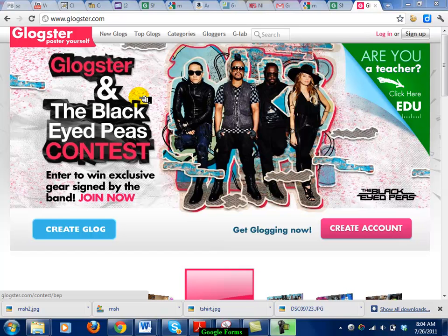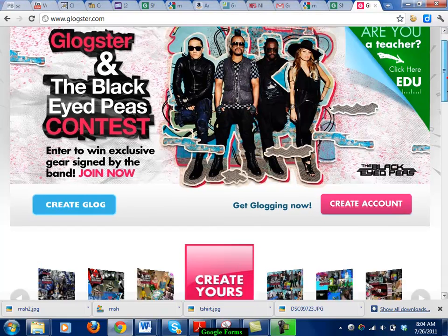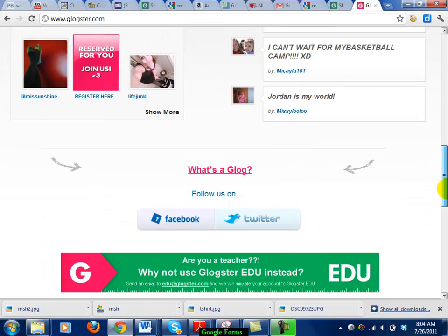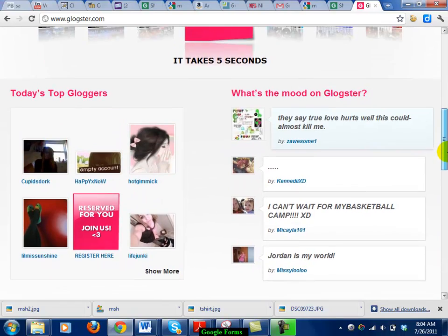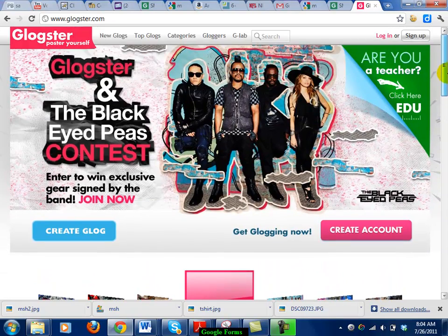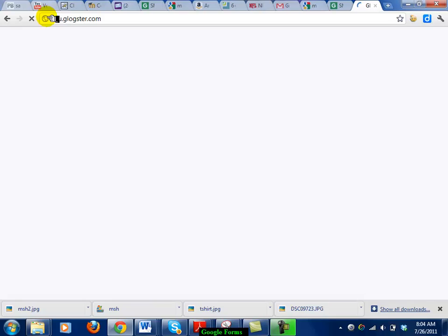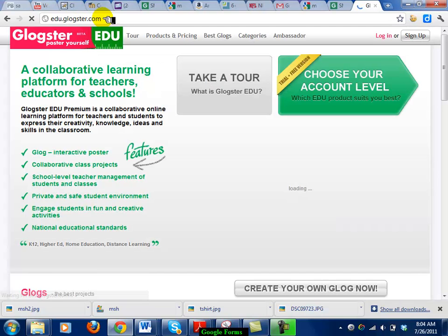The first thing you want to know: Glogster itself is blocked at our school site because anytime you go to the regular site, there's always a Glog about abortion or other inappropriate things that shows up. So there's actually a Glogster EDU. If you go to Glogster's site and click there, it'll take you to edu.glogster.com, or you can just go directly to that address.